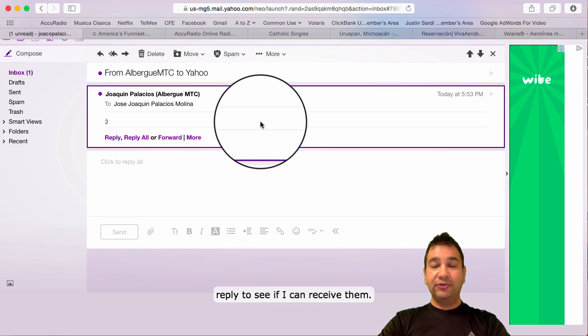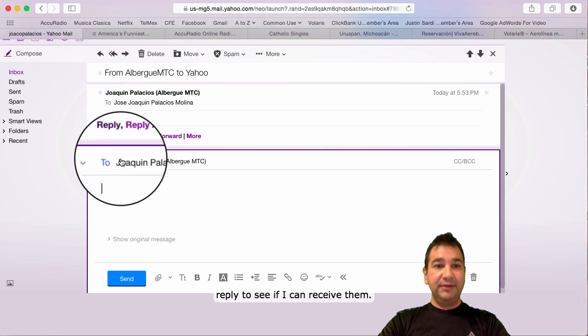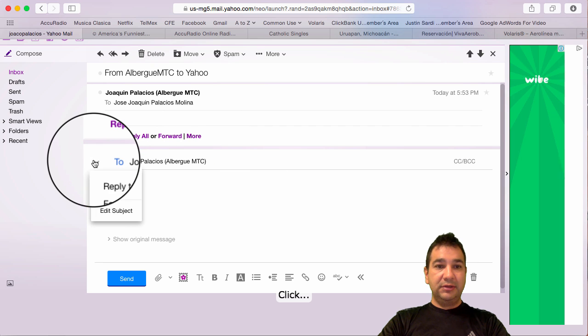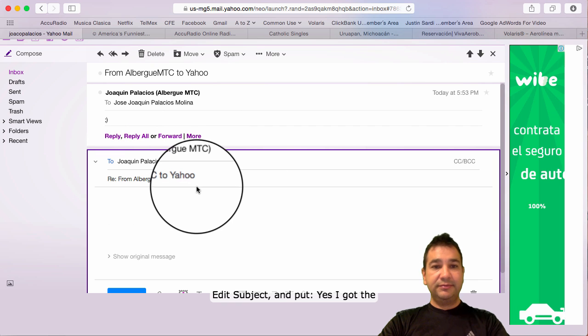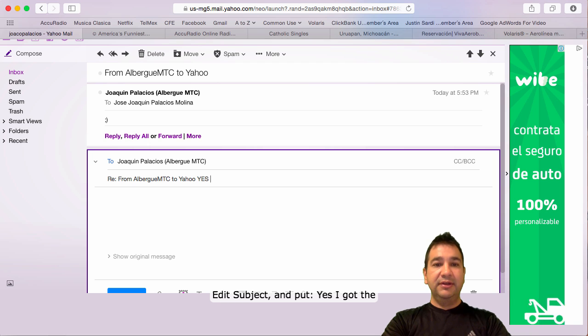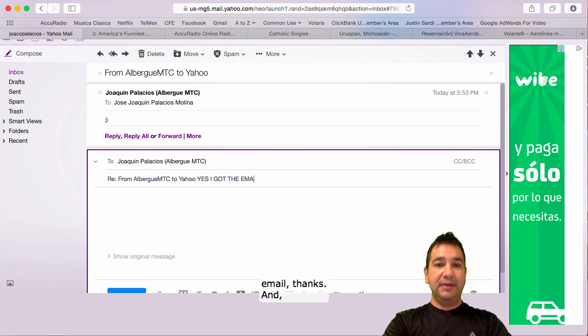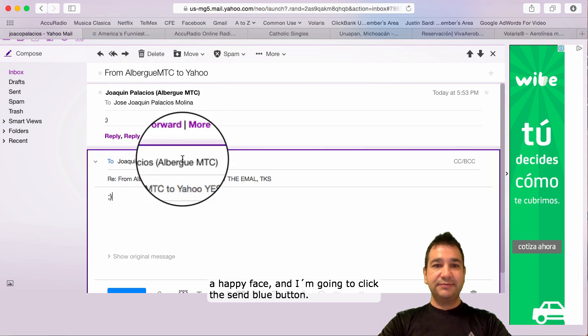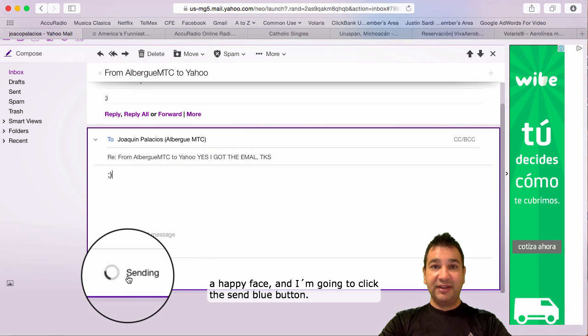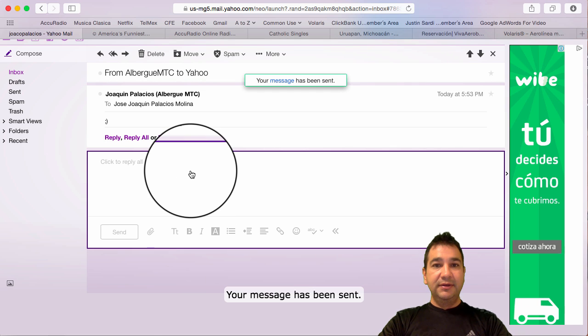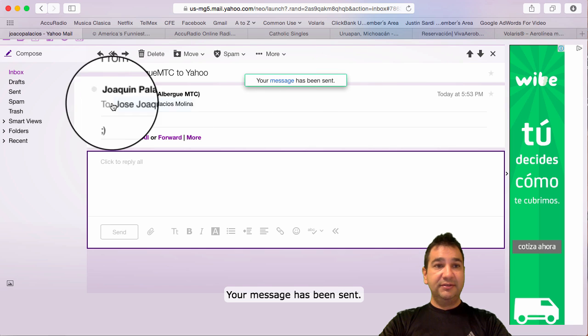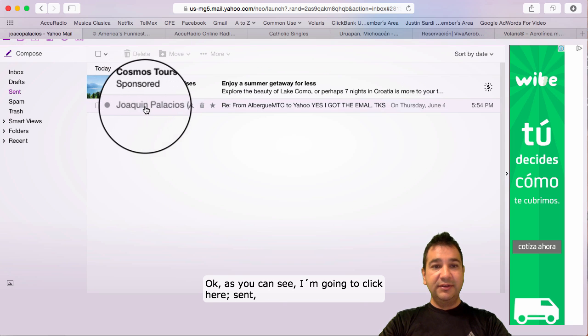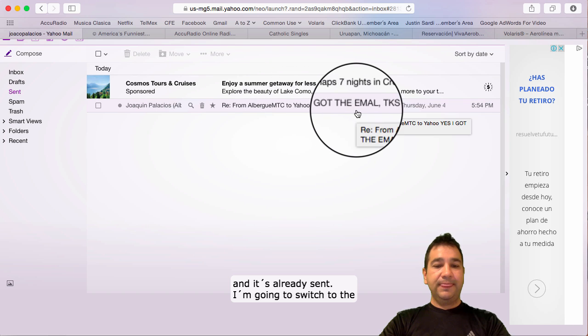Now, I'm going to reply to see if I can receive them. I'm going to click edit subject. And, put, yes, I got the email. Thanks. Another happy face. And, I'm going to click send at the blue button. Your message has been sent. As you can see, I'm going to click here. Send. It's already sent.